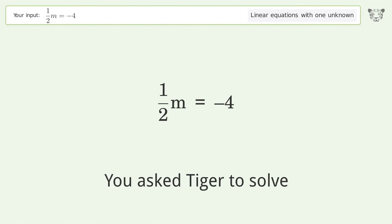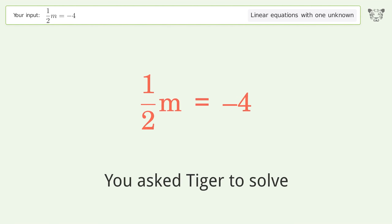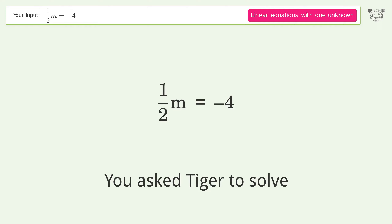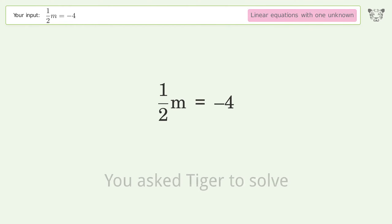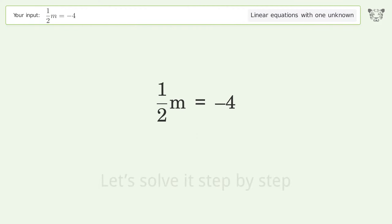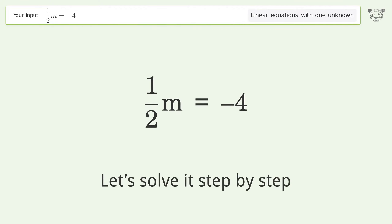You asked Tiger to solve this. It deals with linear equations with one unknown. The final result is m equals negative 8. Let's solve it step by step.